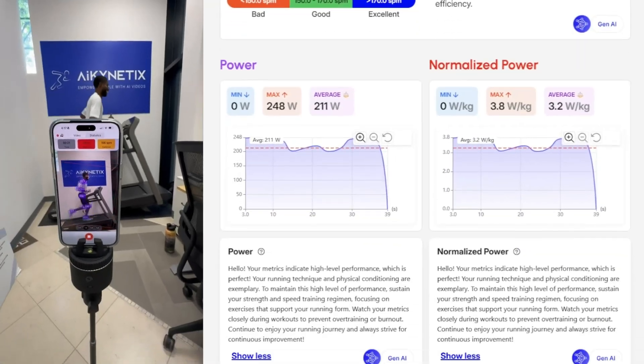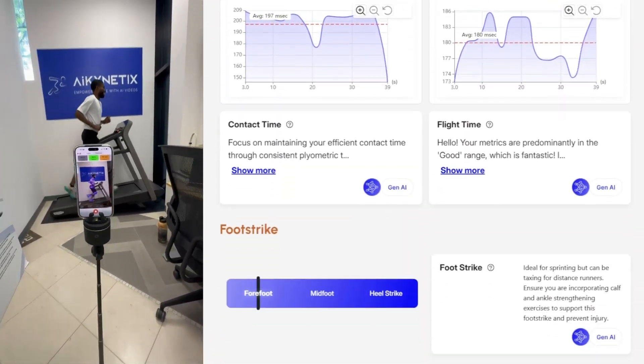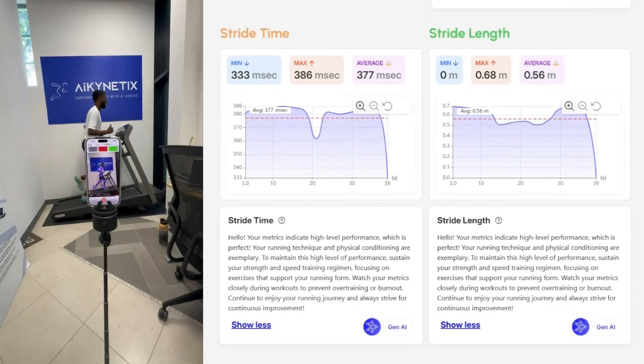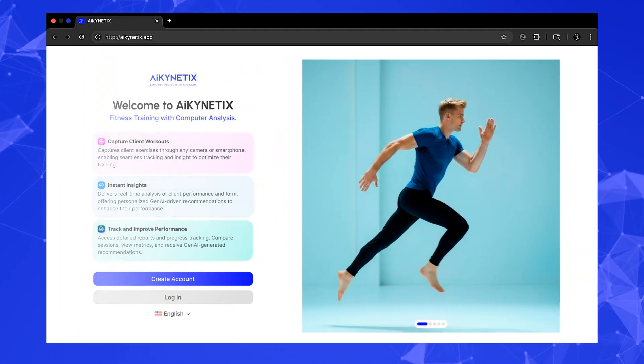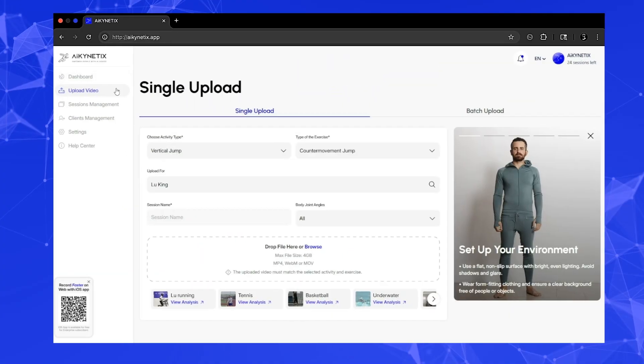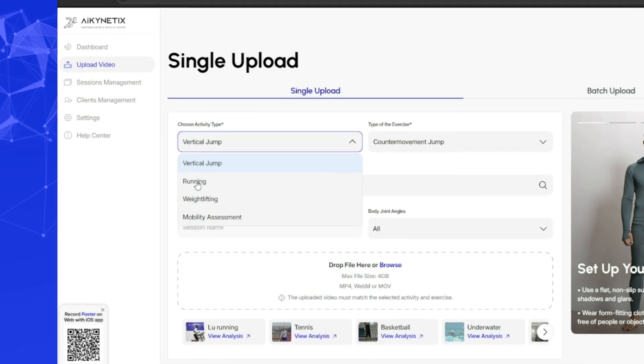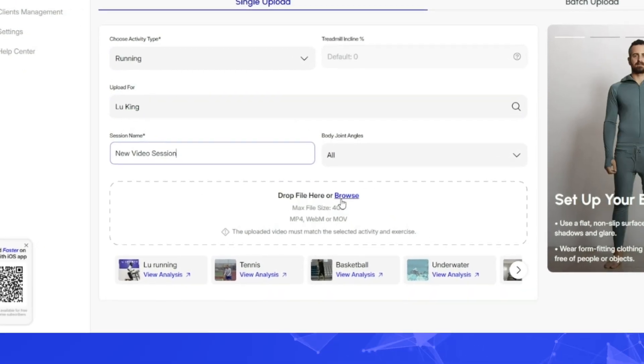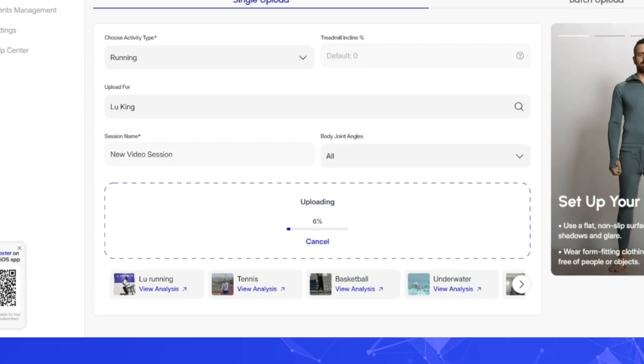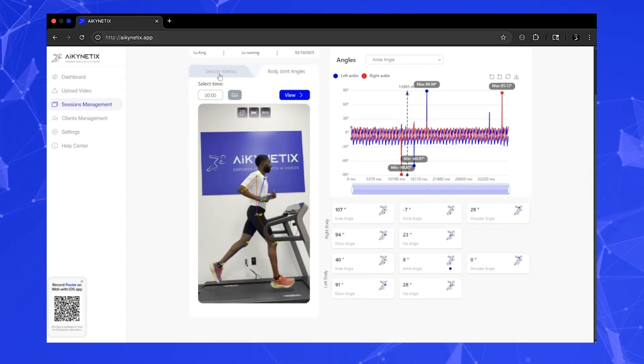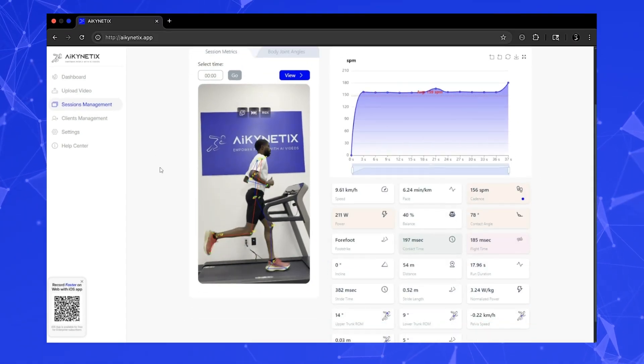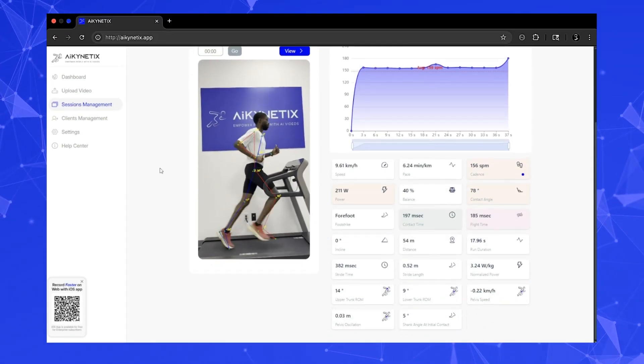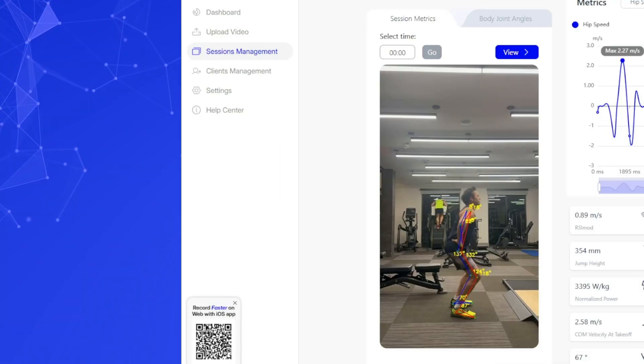What if you could bring the power of biomechanics anywhere, using just the phone in your pocket? This is AI Kinetics. It's a web platform that uses artificial intelligence and computer vision to transform a simple smartphone video into a detailed biomechanical report. Within about a minute, it automatically calculates key metrics that were once locked in the lab.